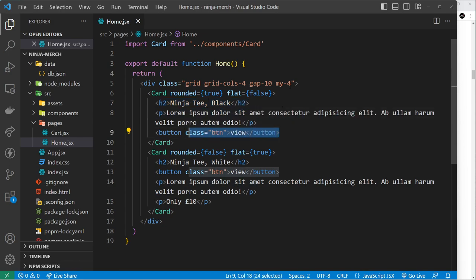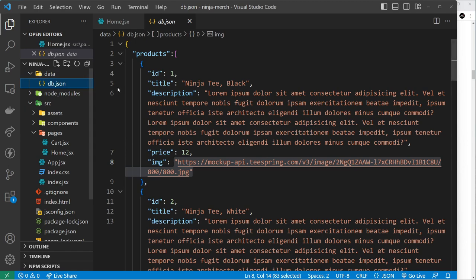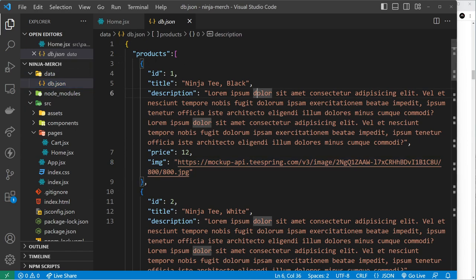You could get this data from any kind of third-party API or your own API, entirely up to you. What we're going to do is get it from a local JSON file. Now I've already created that - I've created a data folder over here and inside that a db.json file.